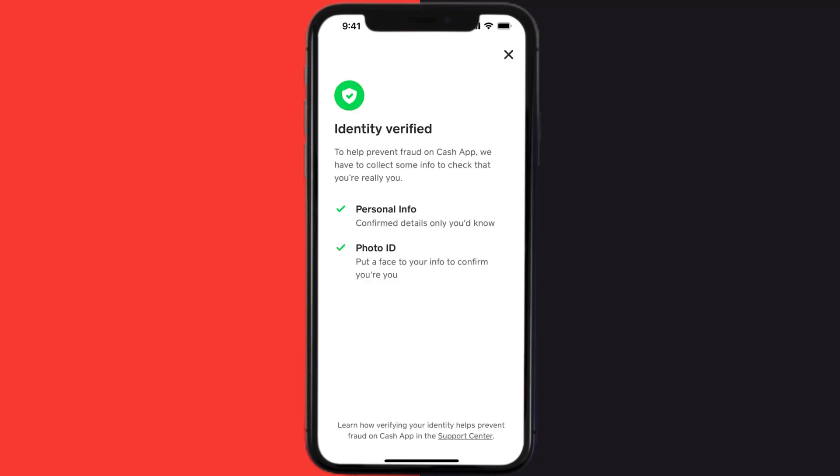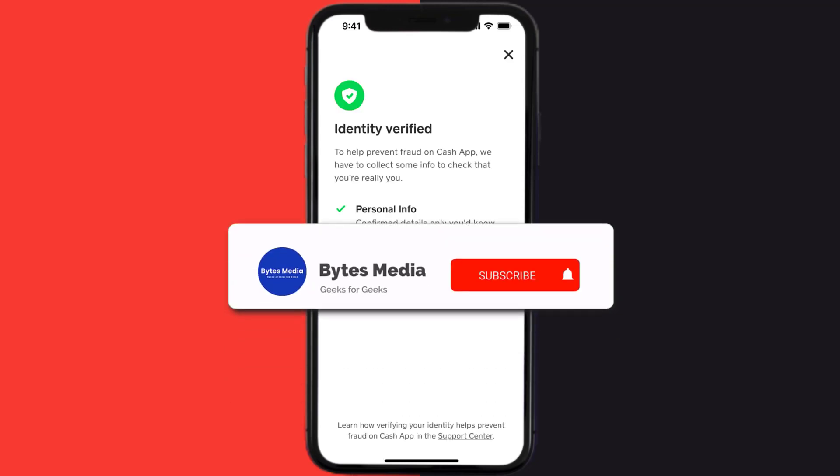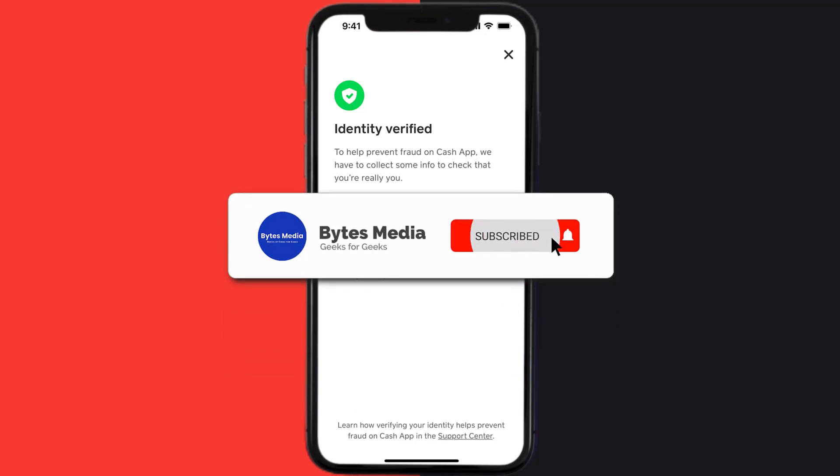And you're done! That's how you verify Bitcoin on Cash App. I hope you found this video helpful.